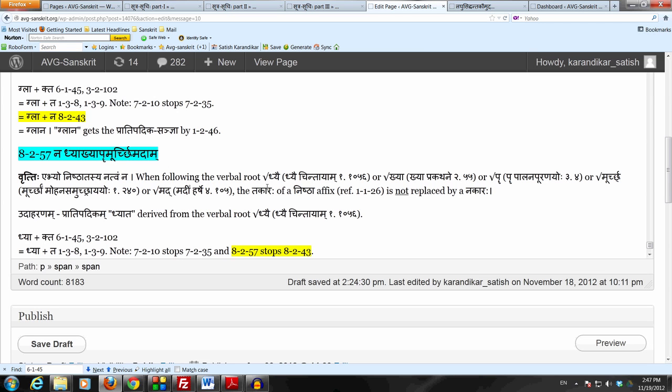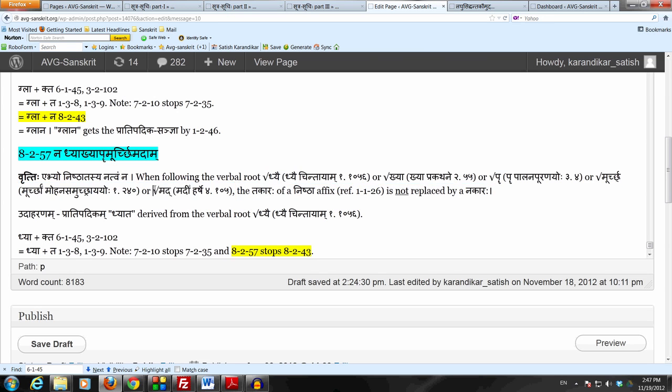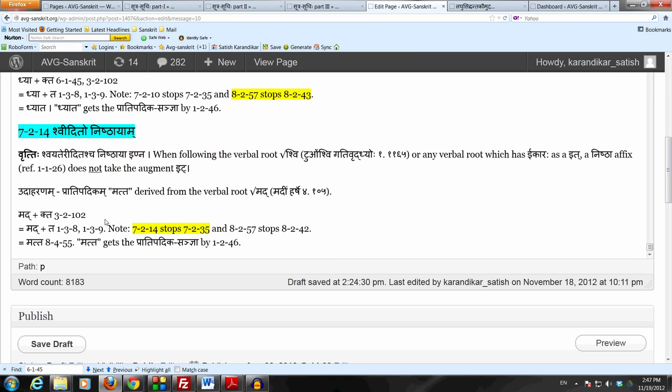The last one is the verbal root Mad, which is Madi Harse. Let us take this verbal root Madi Harse and add the Nishtha Pratyaya and see if we can derive the form.